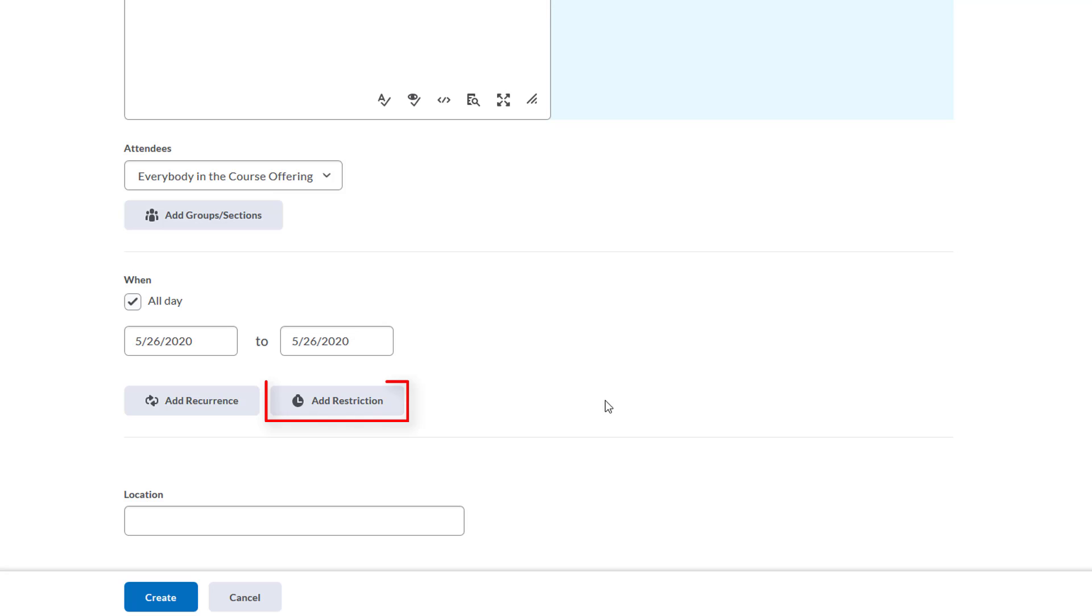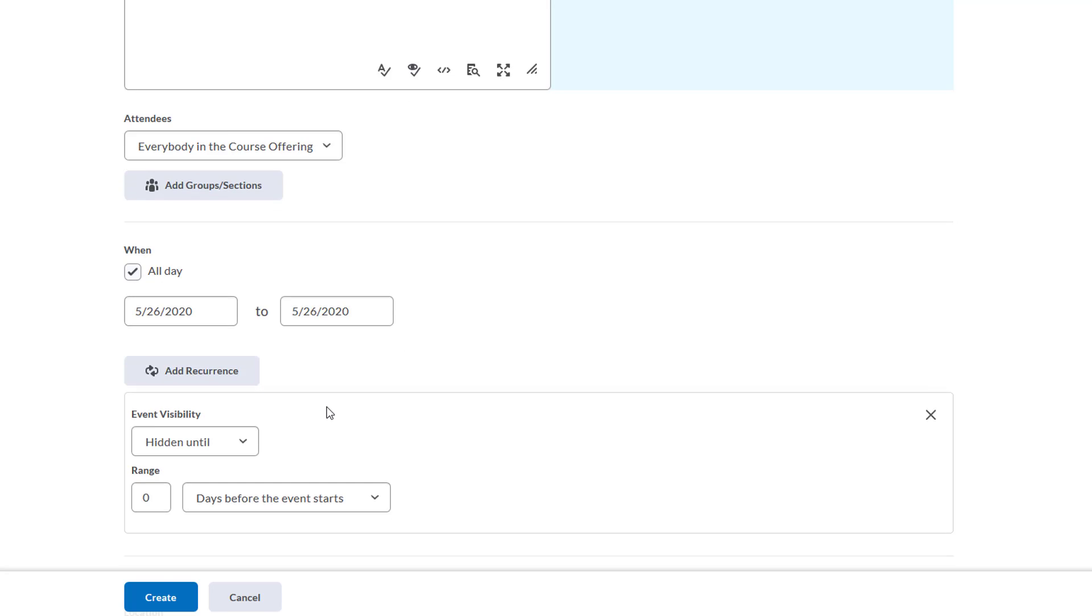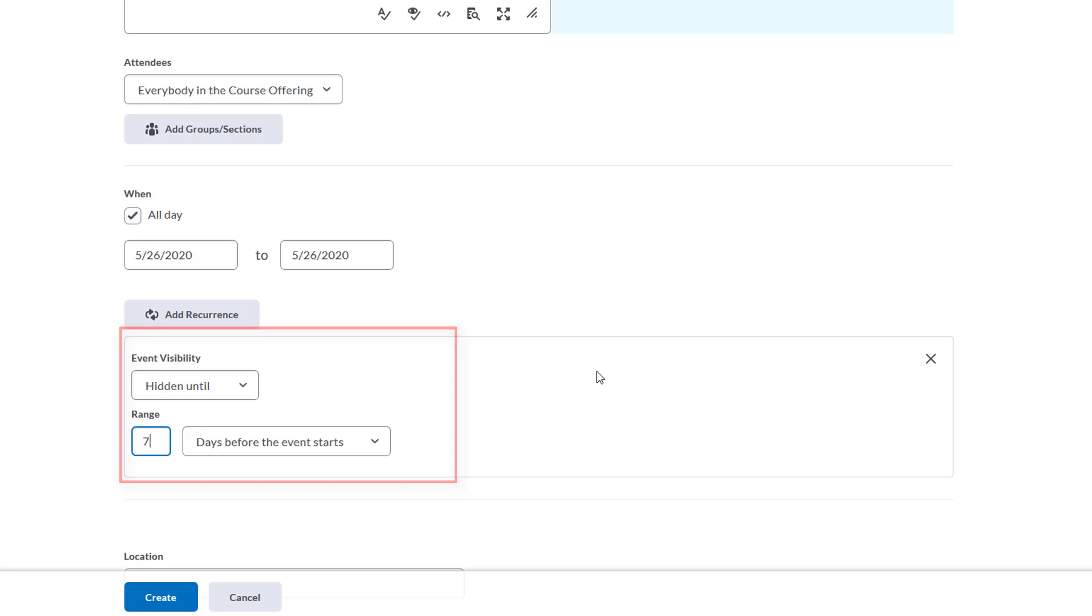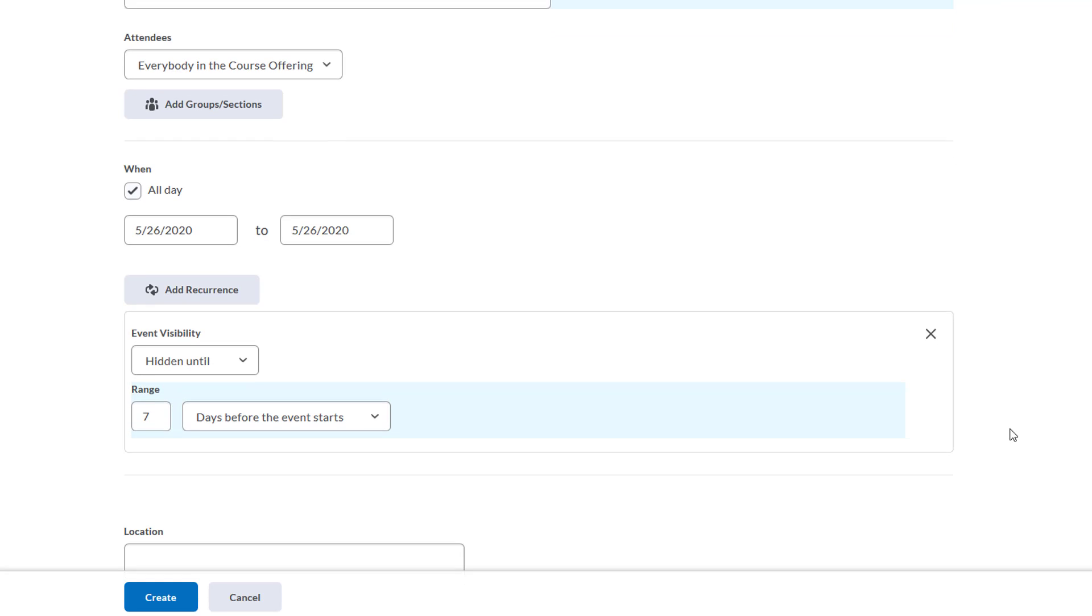We can also add restrictions to this item by clicking this button here. What that means is we can choose when the event will show up on the students' calendars. Let's say I want this hidden until seven days before the event starts.